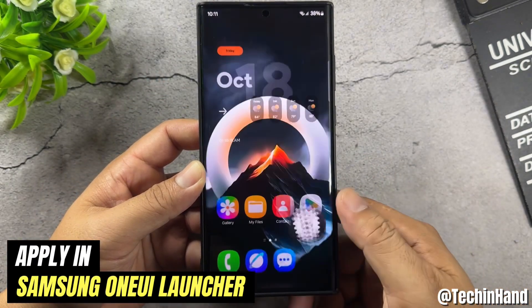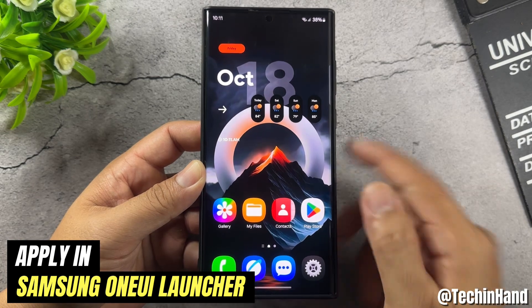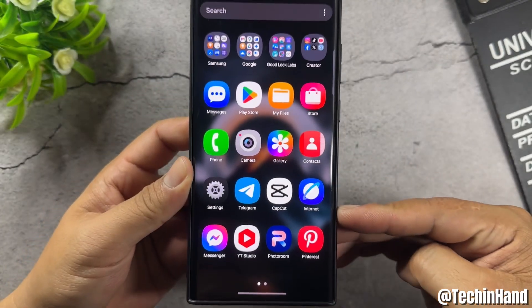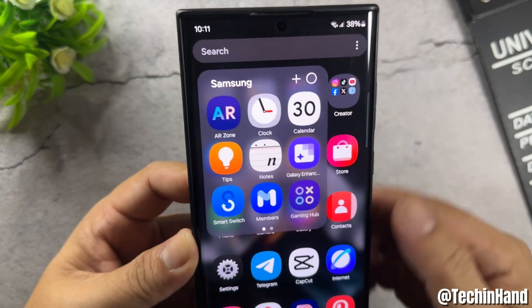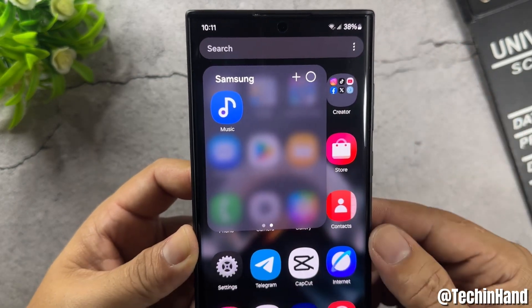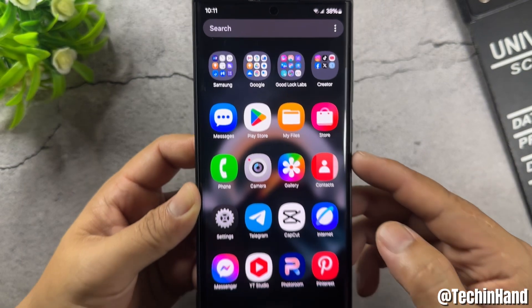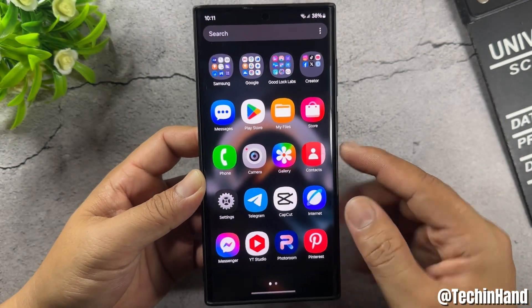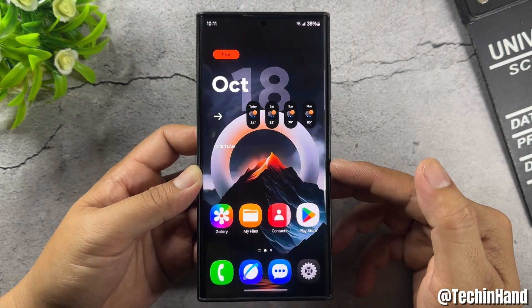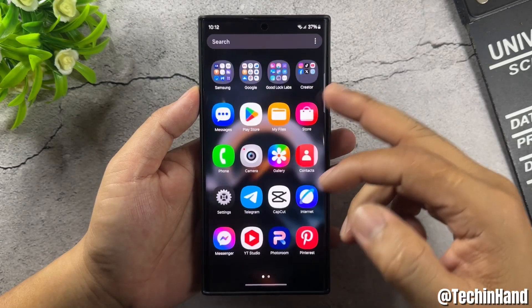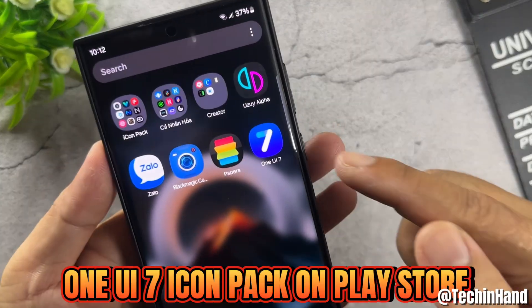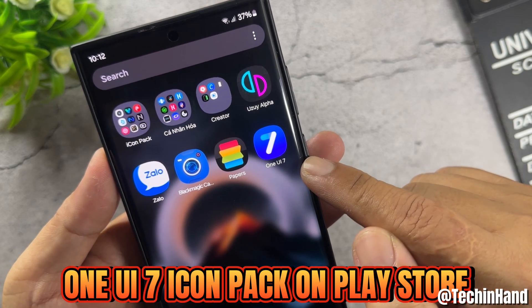Apply a beautiful icon pack in the Samsung One UI launcher. Install the One UI 7 icon pack from the Play Store.